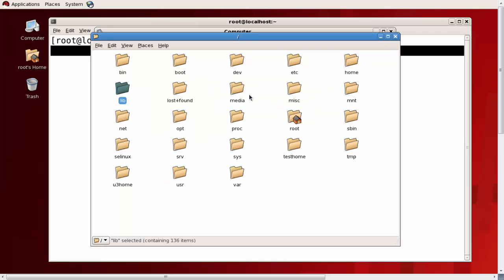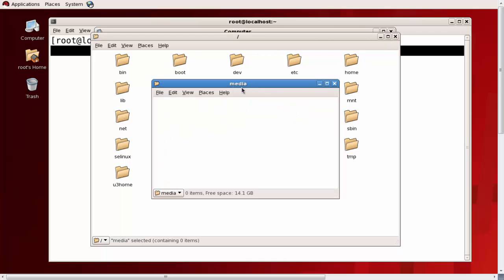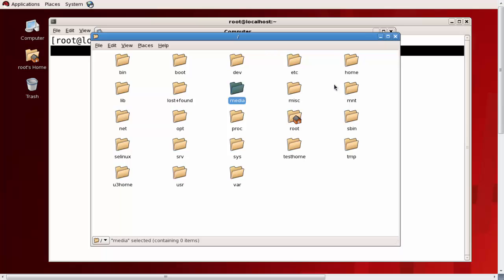Slash media is used for mounting USB drives — when you connect one, it mounts at slash media slash with the USB name. Slash misc is for miscellaneous files, slash mnt is an empty directory for temporary mounting, slash opt is for third-party software, and slash proc is for process files.